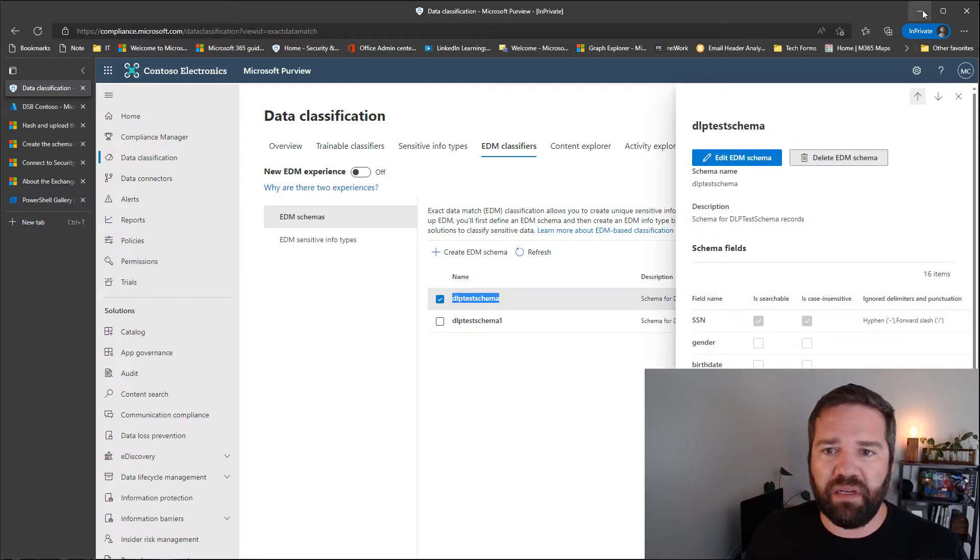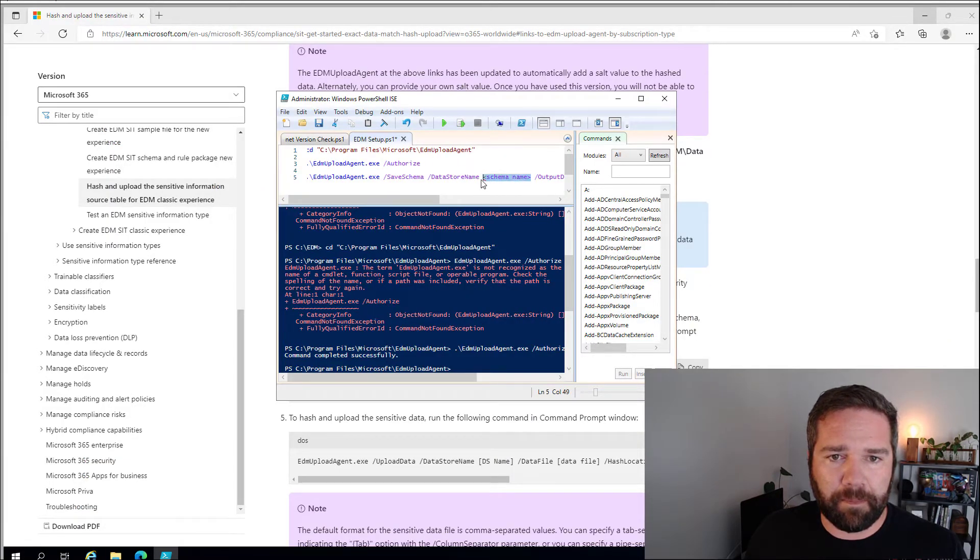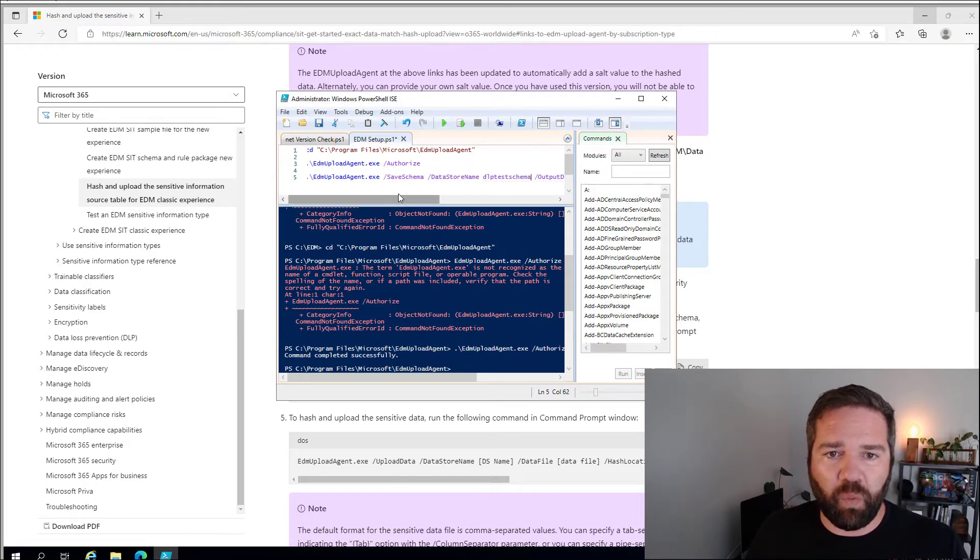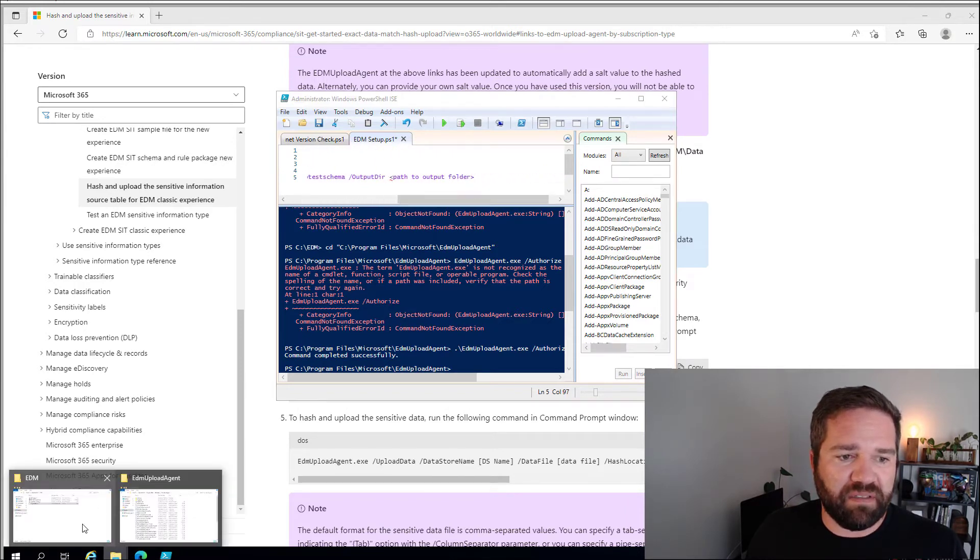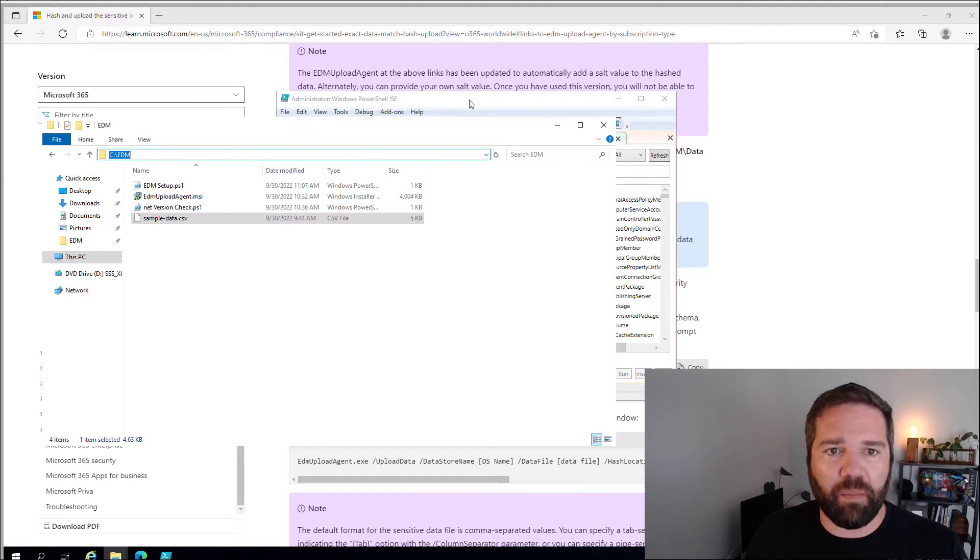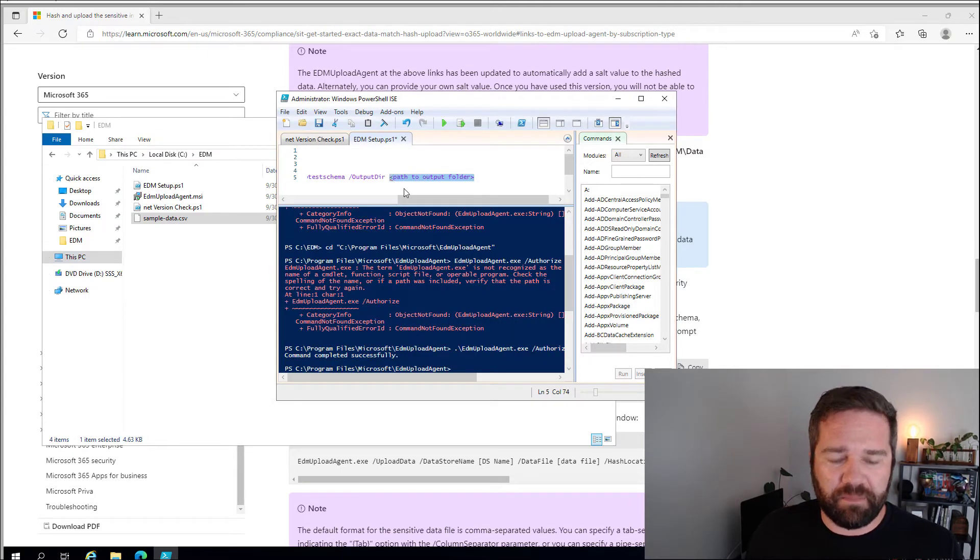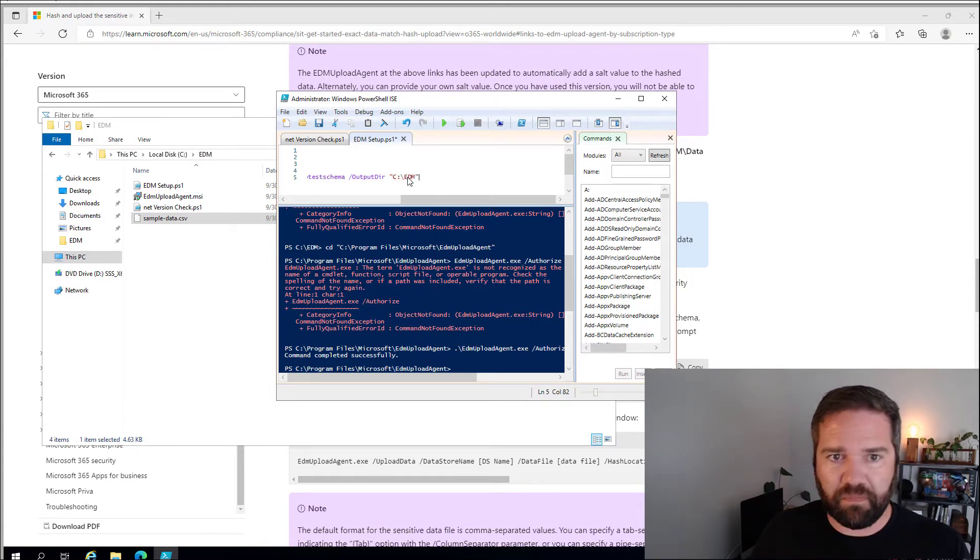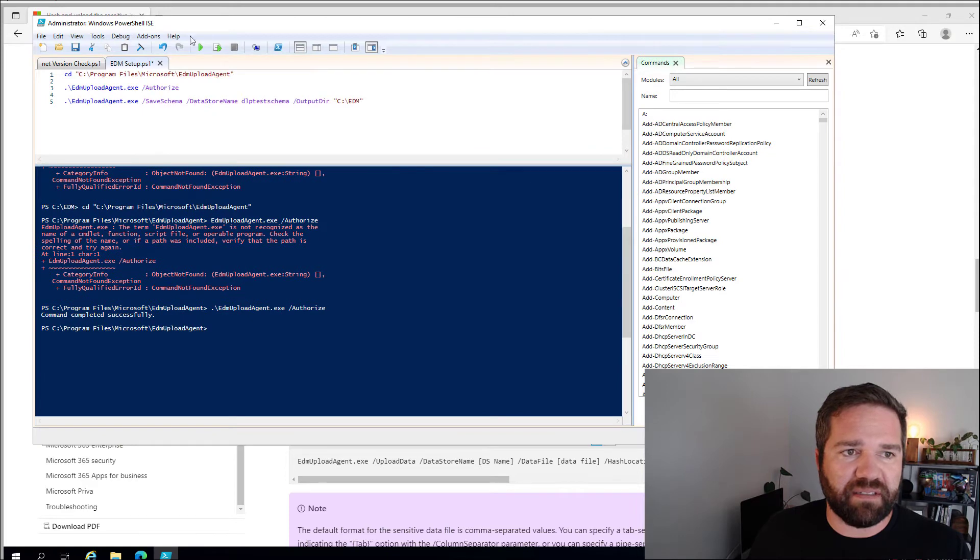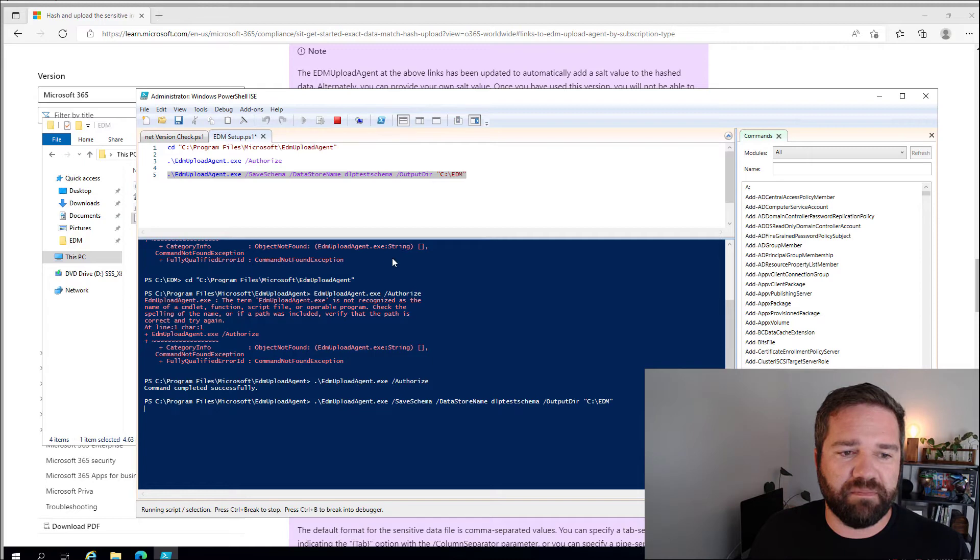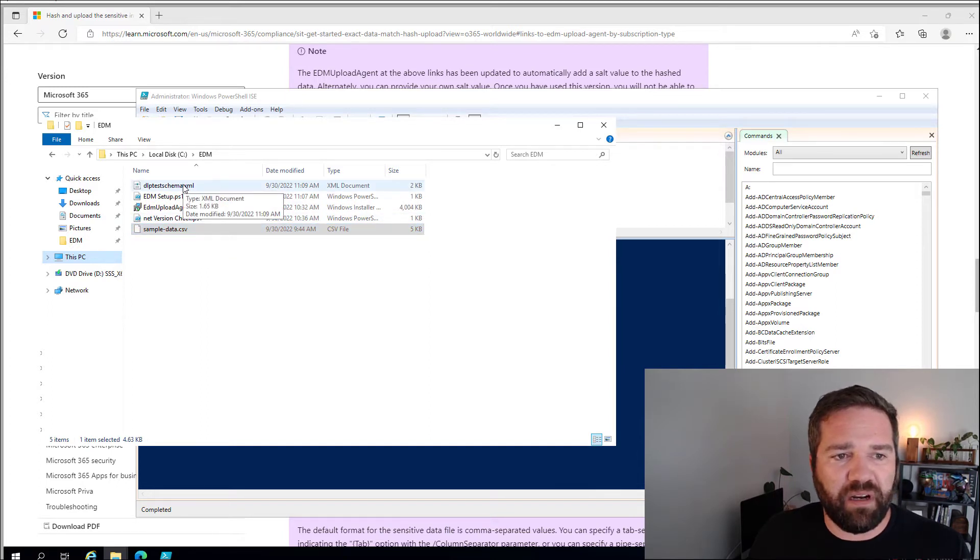And again, I'm going to put it into this. The data store name in this case is going to be from our compliance admin center. So we're going to go ahead and grab that one and data classifications EDM classifiers. I'm going to turn off this new experience. And here is that DLP test schema that we used previously. So we're going to put that in here. Where do we want to save this schema file? Well, in my case, I am I have this entire working directory here, so I'm going to have it output that file into this location. And I'm going to double quotes.